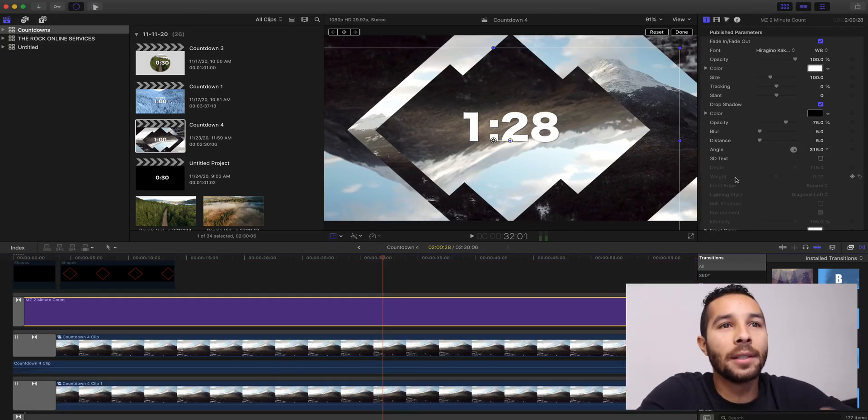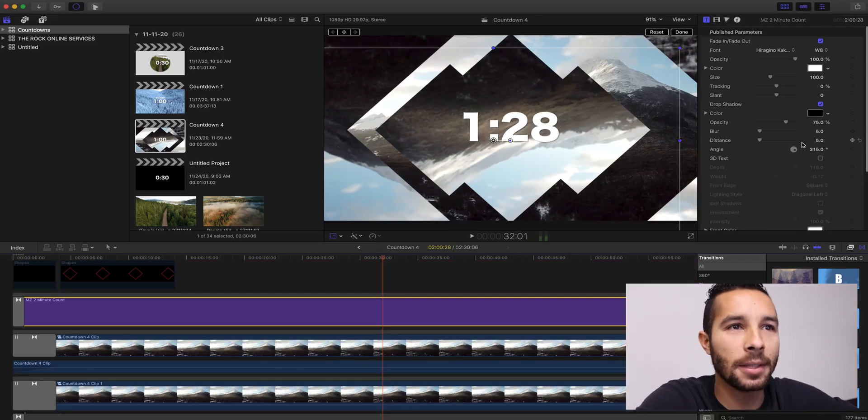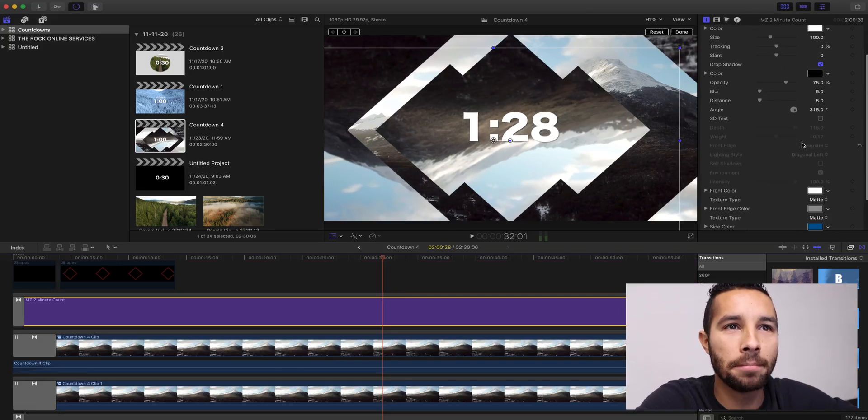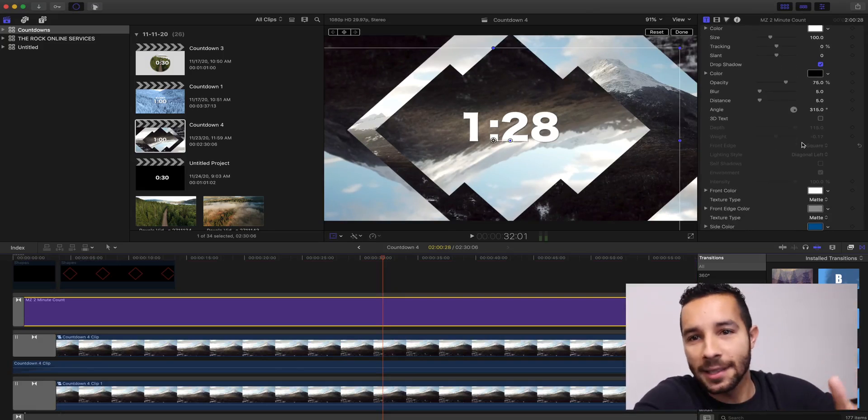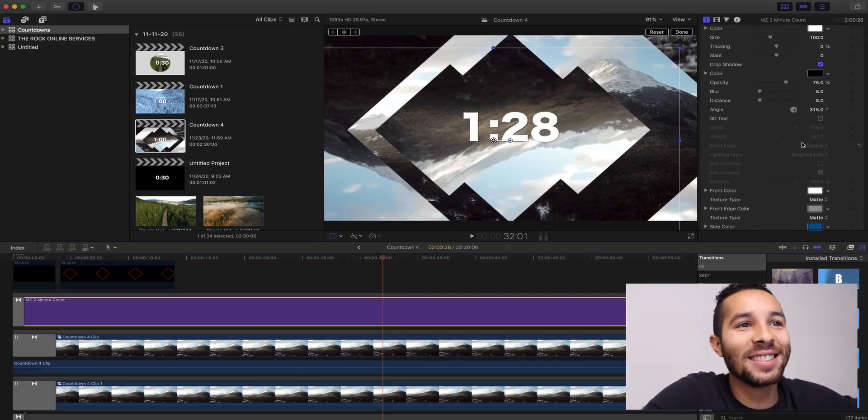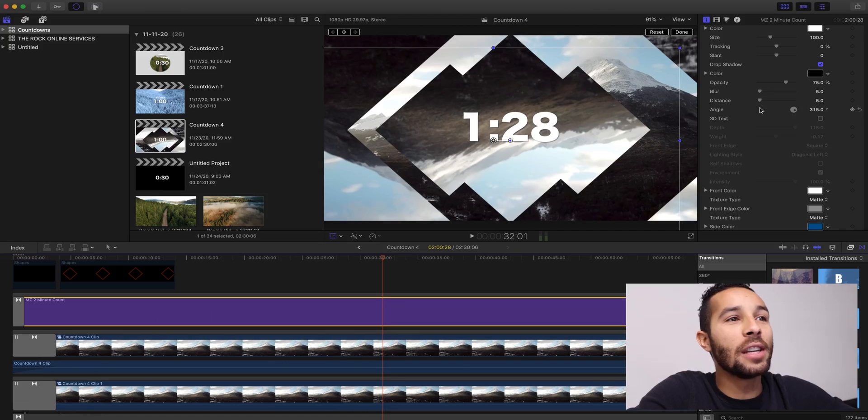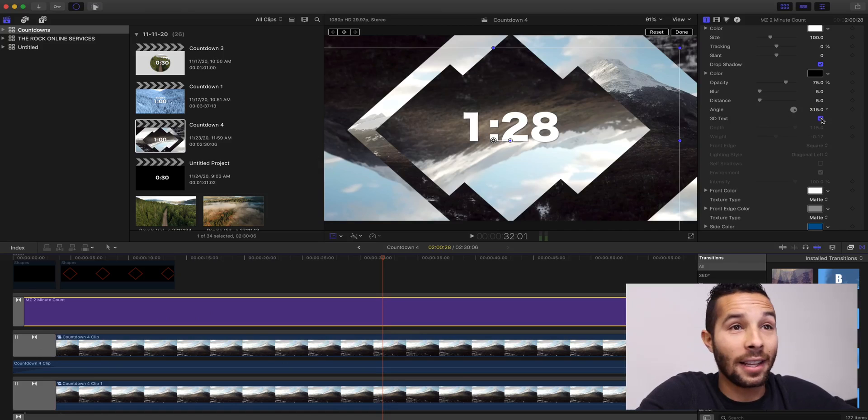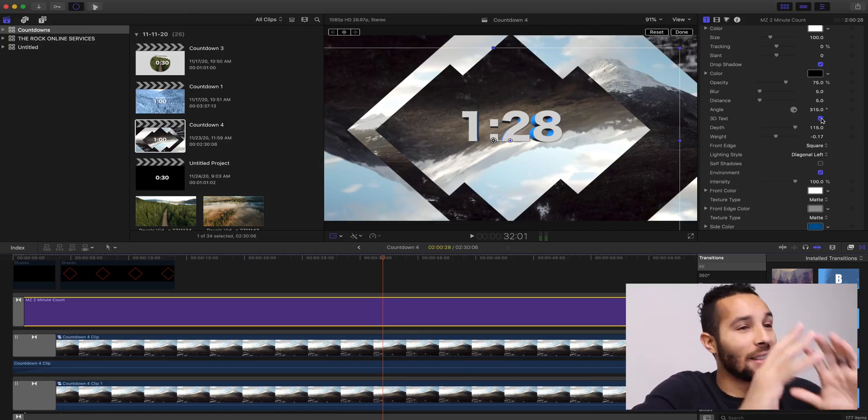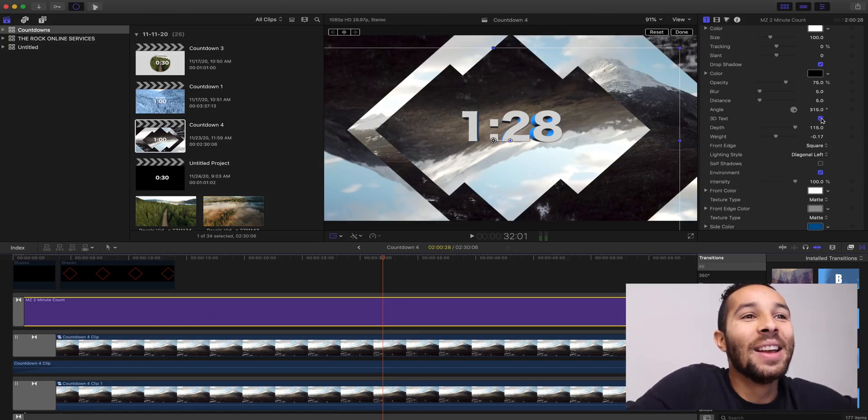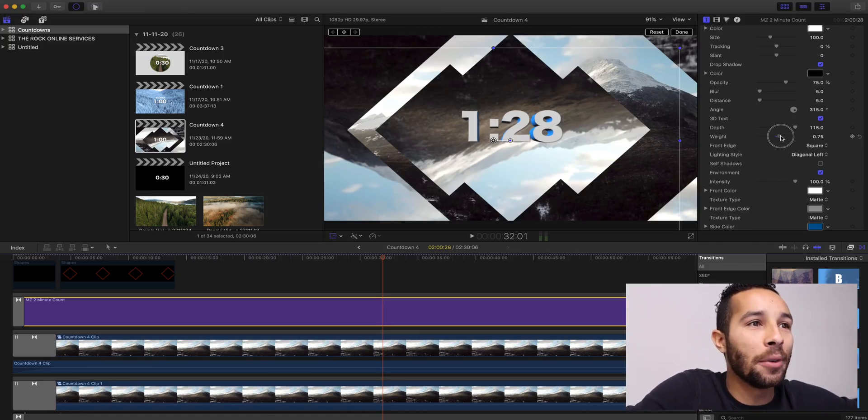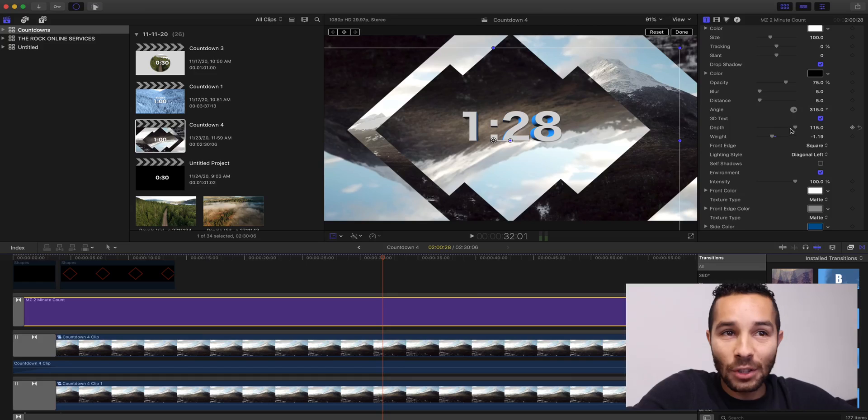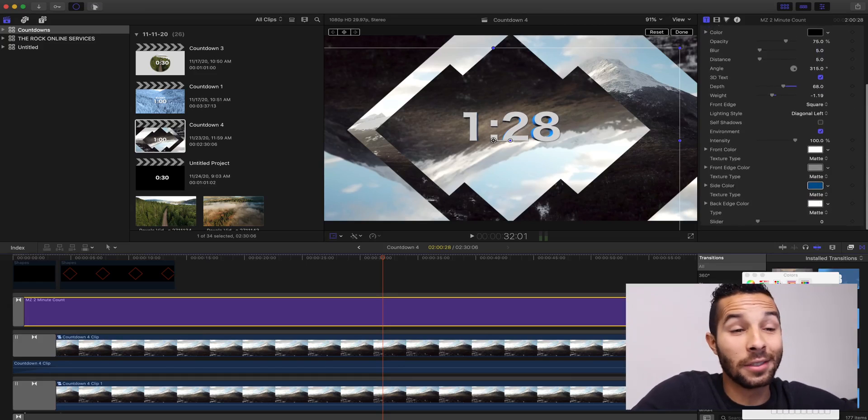But to show you how much customization, to customize it, you go over here to this side over here. You can even add a 3D text to it. Look, full parameters. You can change the weight, the depth of it. You can change the color. Let's go yellow. I don't know. It doesn't look good. But, I mean, it's subjective. Whatever you guys like, do whatever.